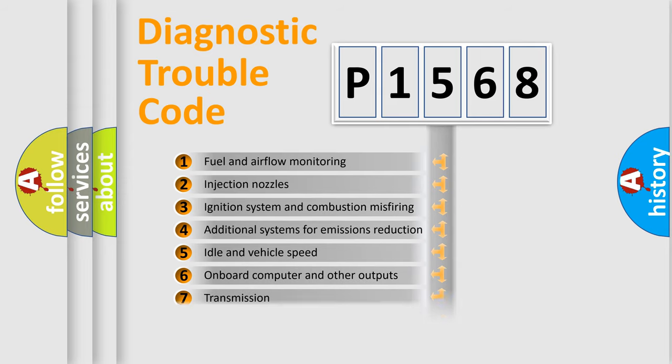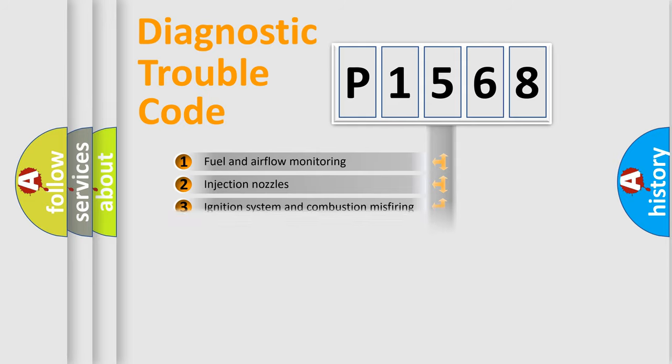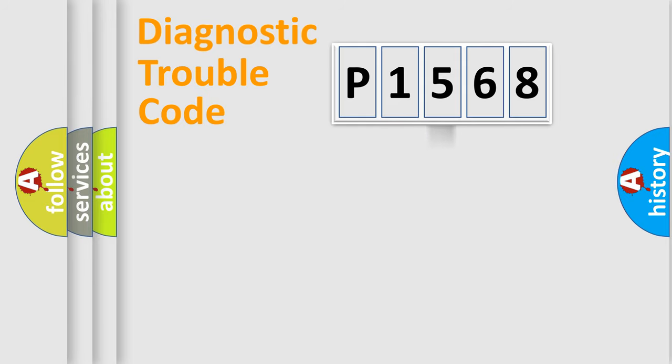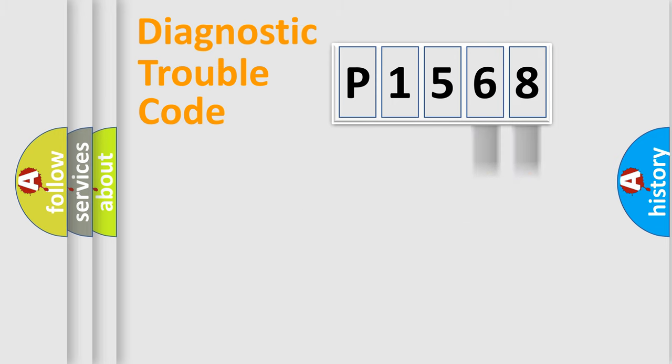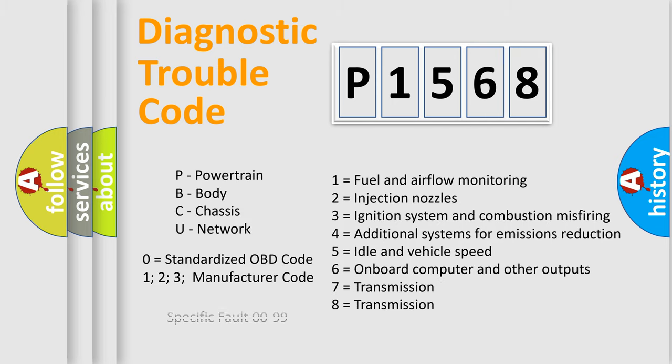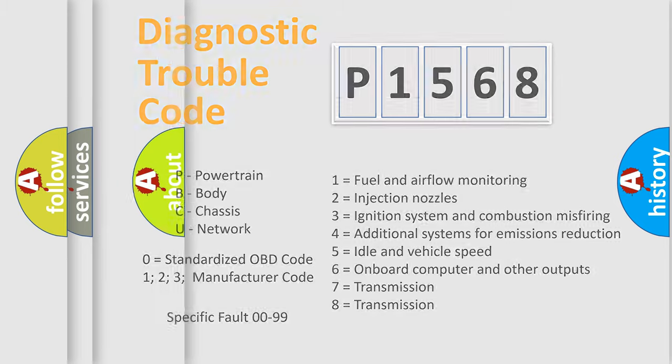The distribution shown is valid only for the standardized DTC code. Only the last two characters define the specific fault of the group. Let's not forget that such a division is valid only if the second character code is expressed by the number zero.